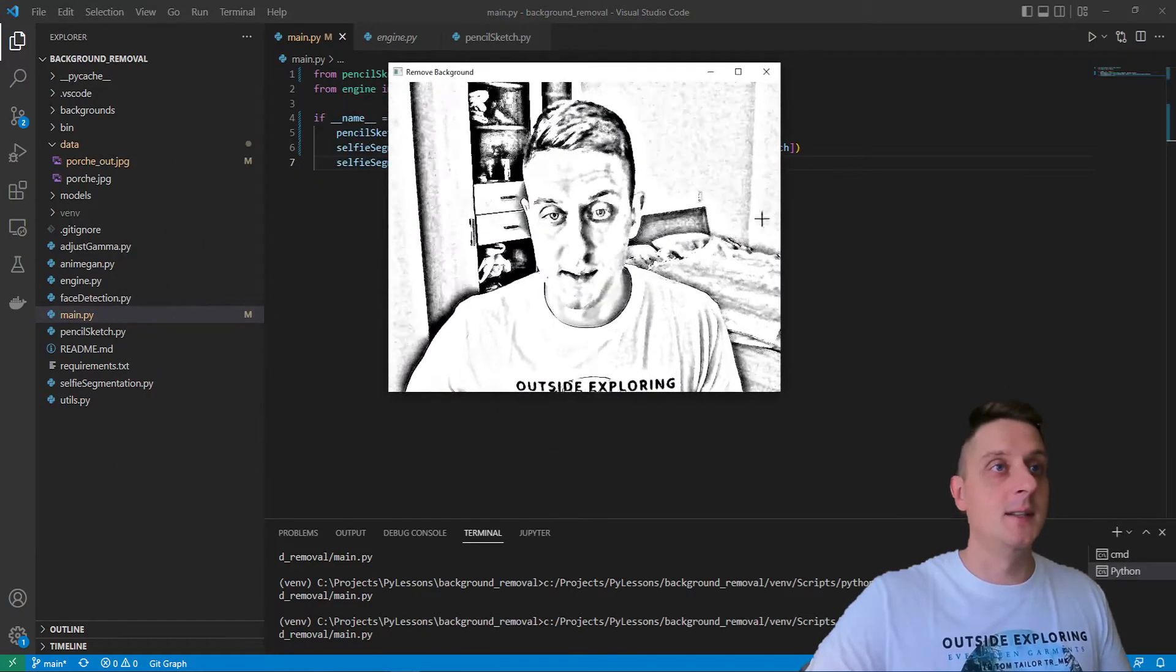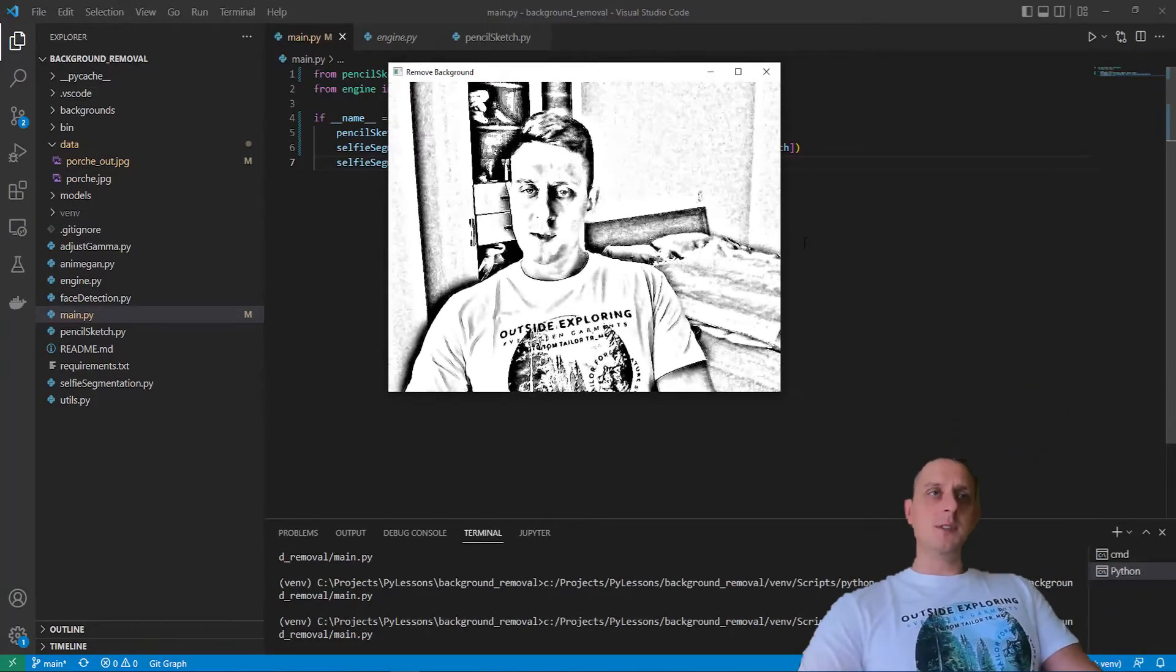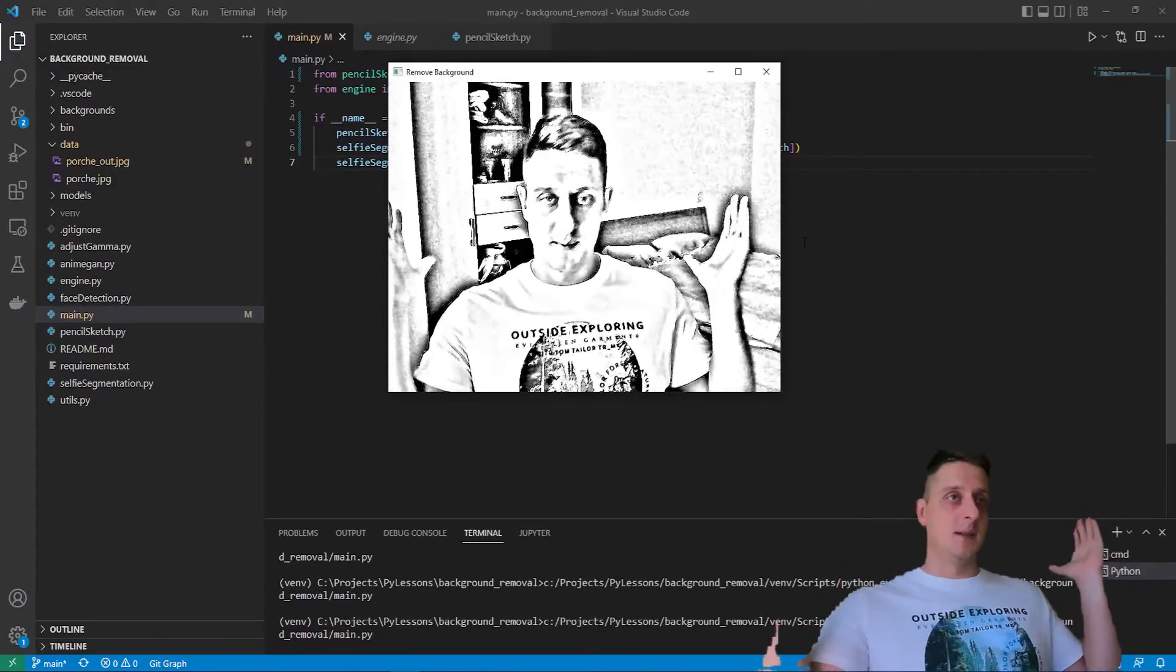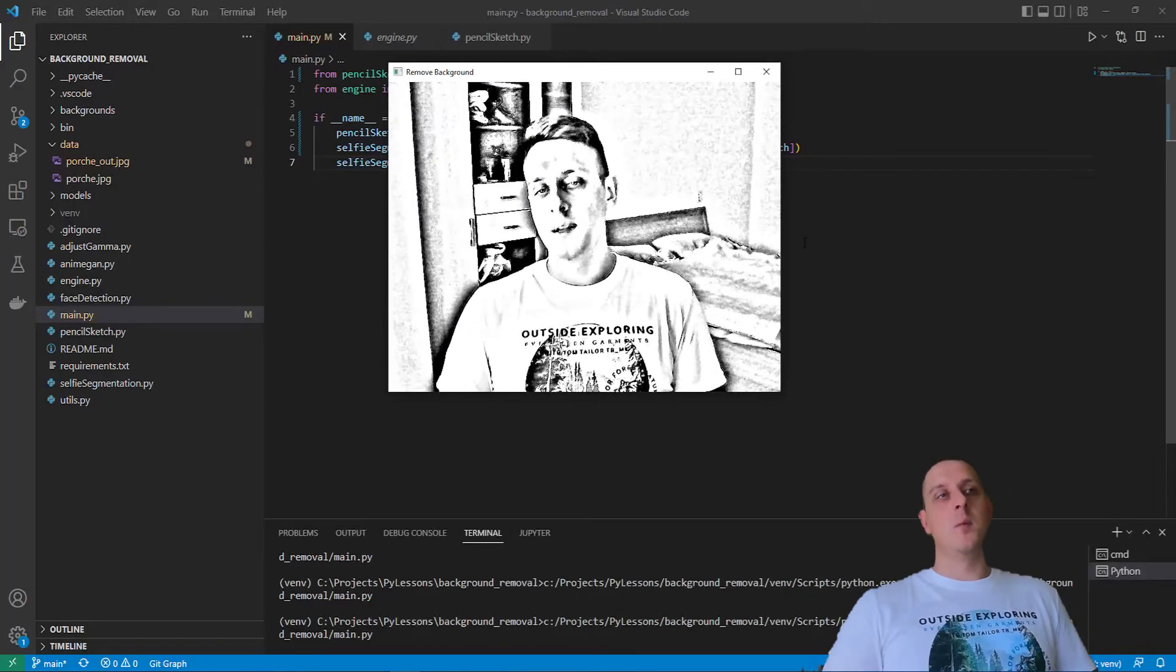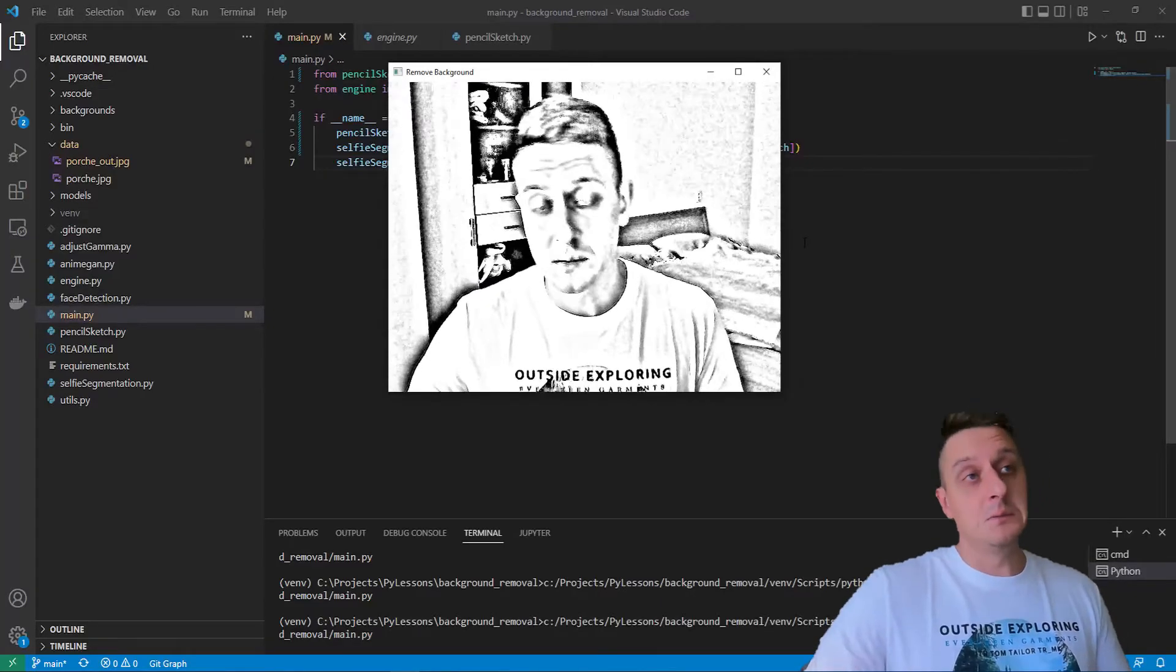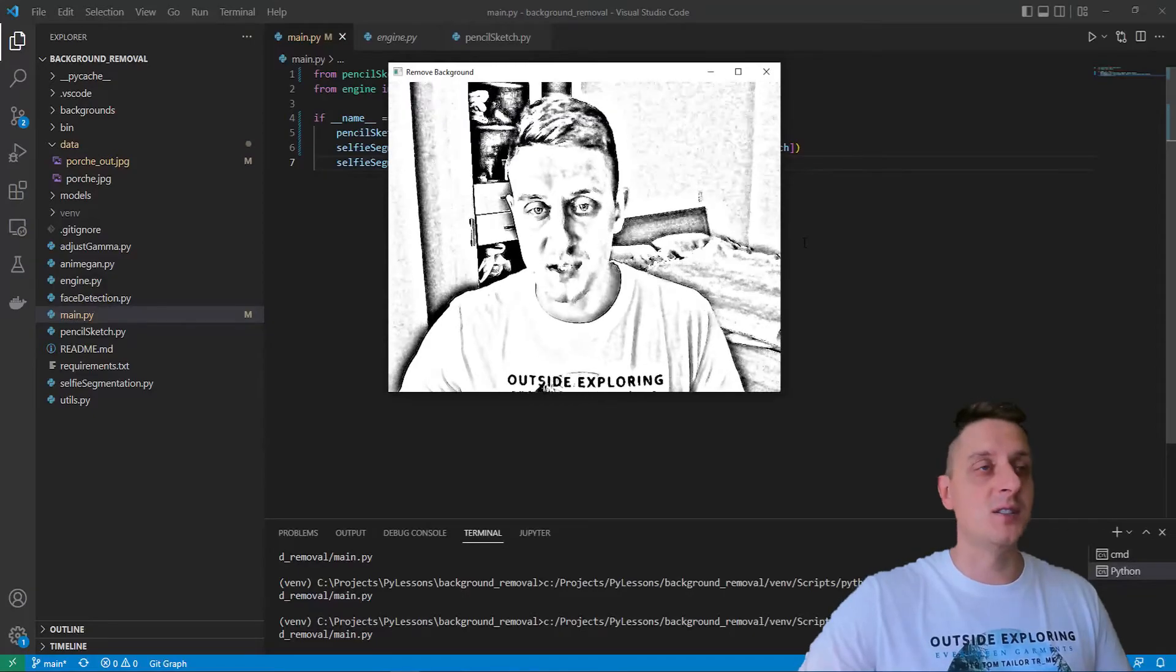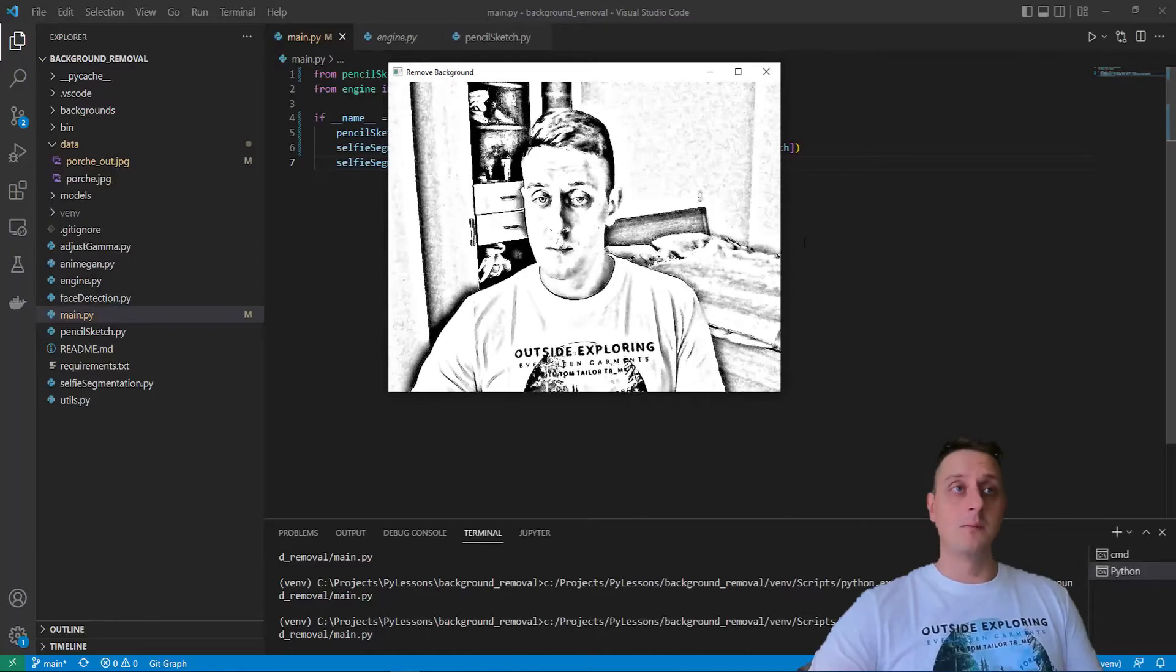Nice! As you can see, that's kind of an interesting sketchy effect. Here I have my bed, there's my stuff around, and it's pretty dark right now in the room because it's early morning, but you can still see I have a pretty nice effect of this sketching stuff.